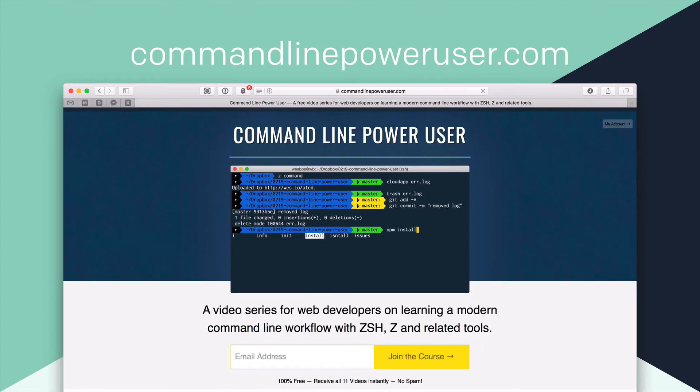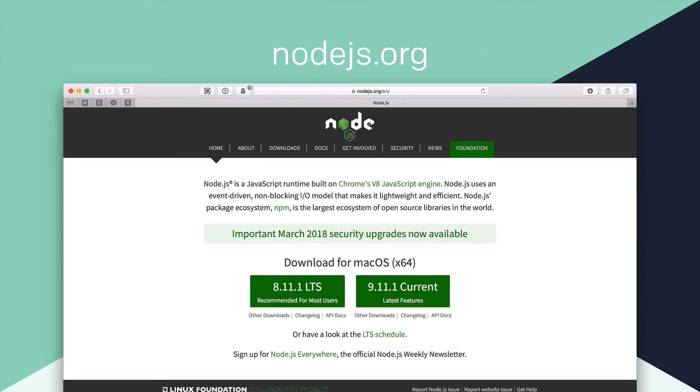If you are scared of the command line, like I was before all of this, you must do this course. So it's a free course, command line power user.com. Wes Bos, this great guy, put it together, sit through that, spend the time and really up your skills as a developer by getting used to the command line if you're not there already.